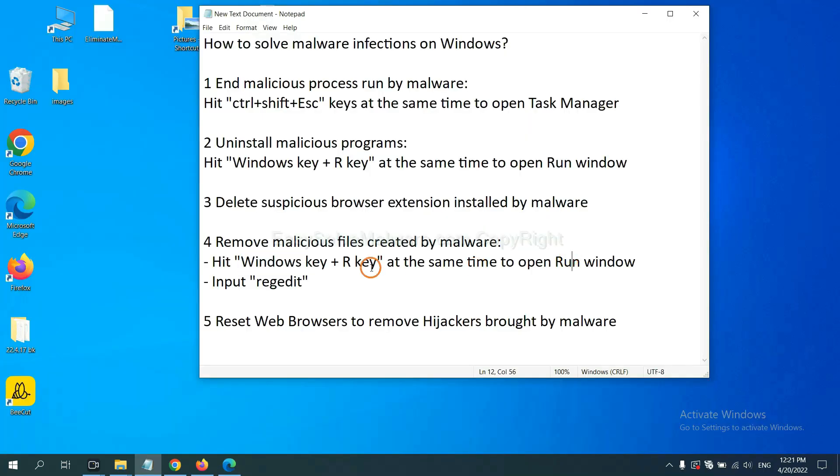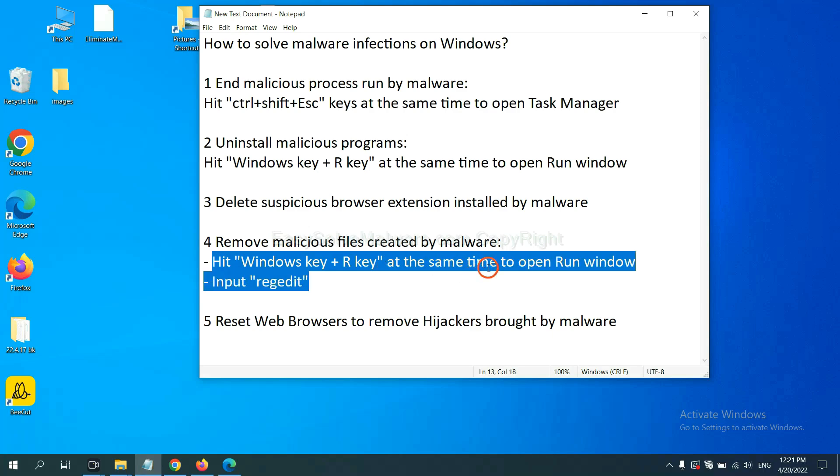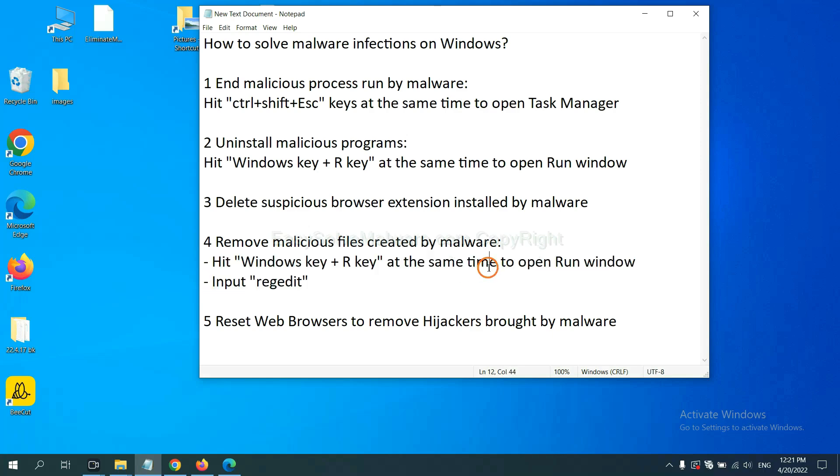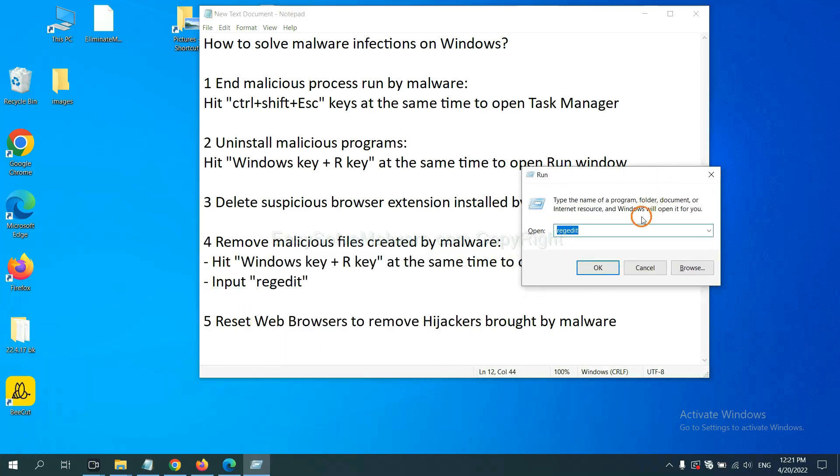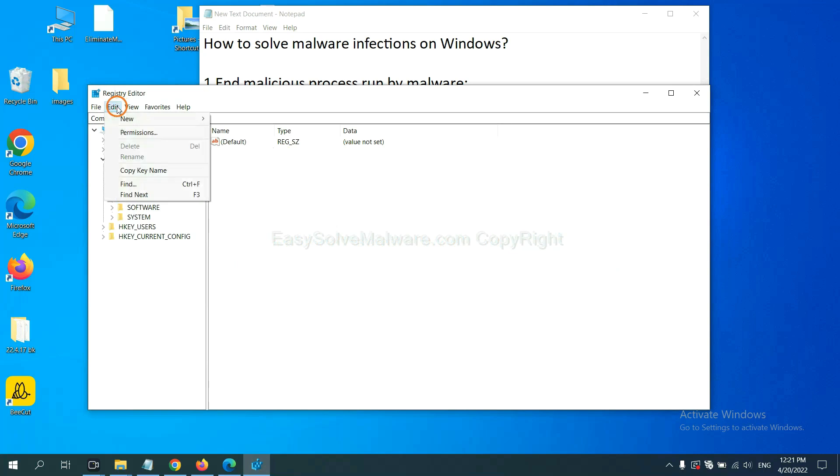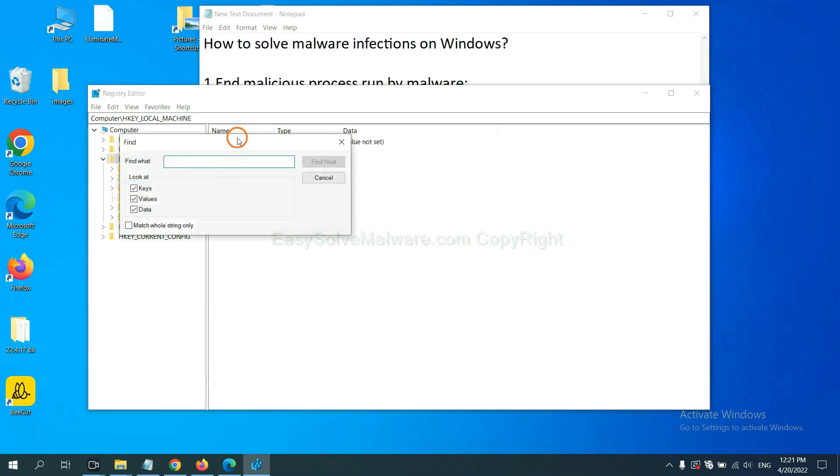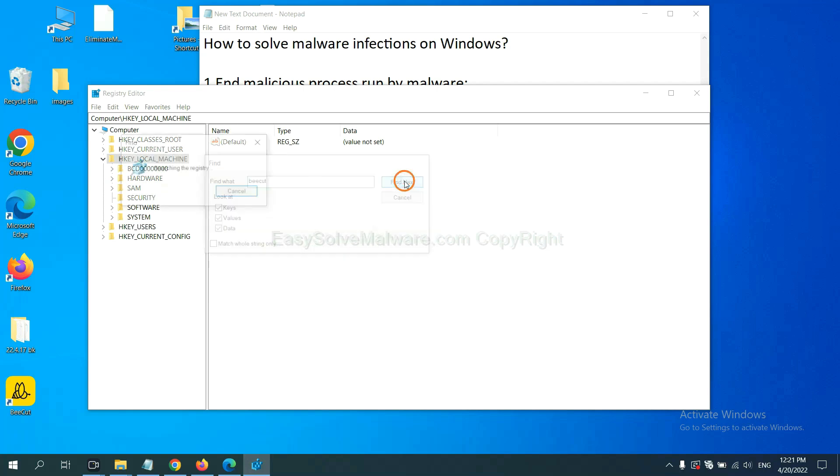Next, we need to remove malicious files created by malware. Hit Windows key and R key at the same time. In the Run box, input 'regedit' and click OK. Now select the Edit menu and click 'Find.' If you know the name of the malware, input it. For example, and click 'Find Next.'